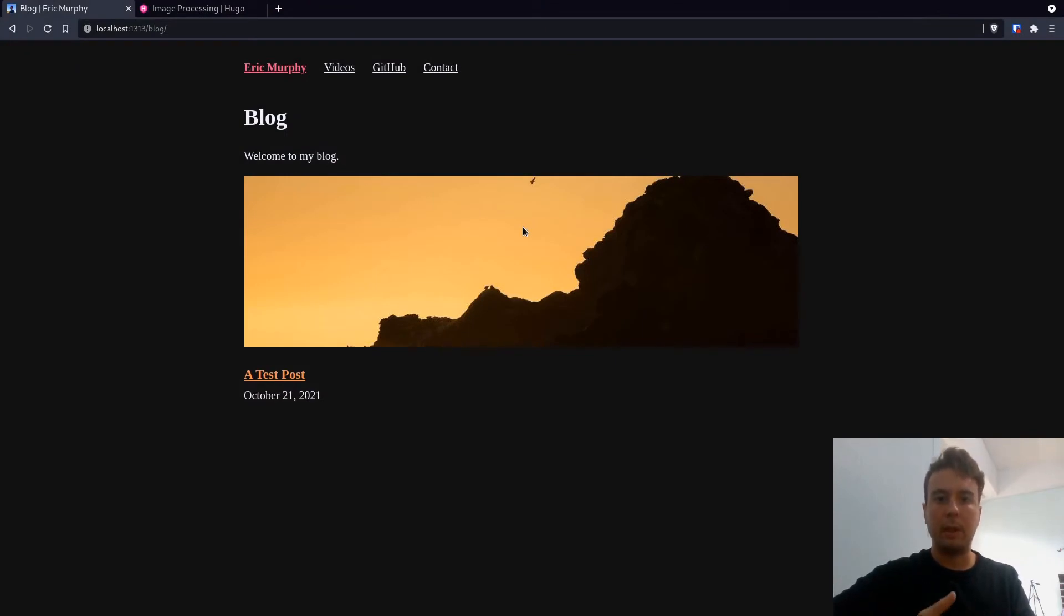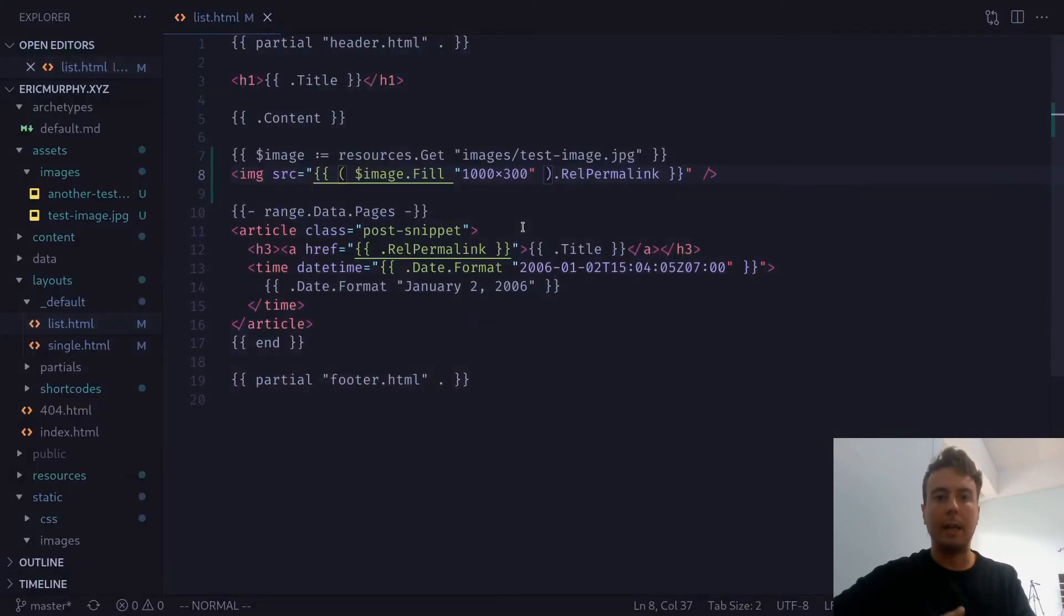So if you want more fine-grained control, you can add that. That's basically all the image resizing that I personally use.